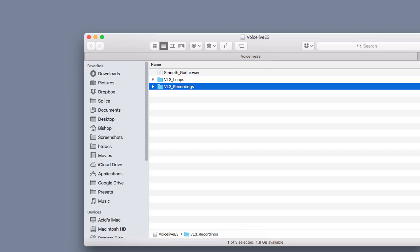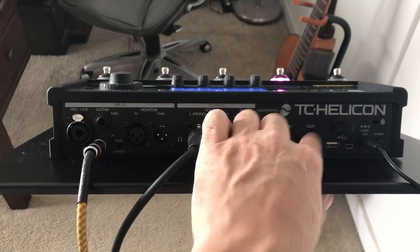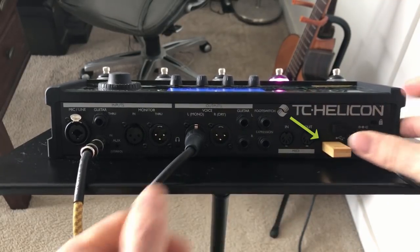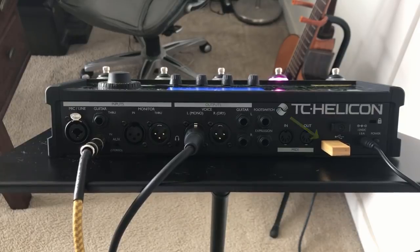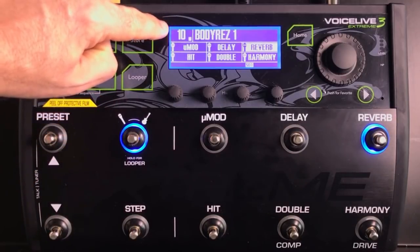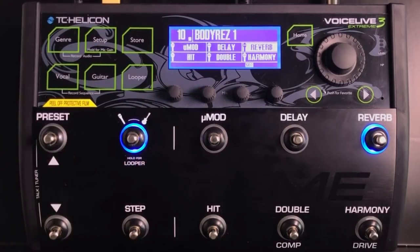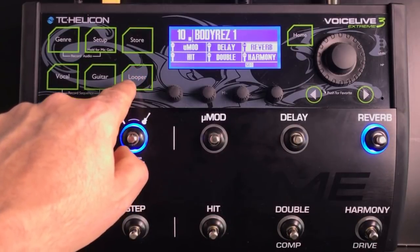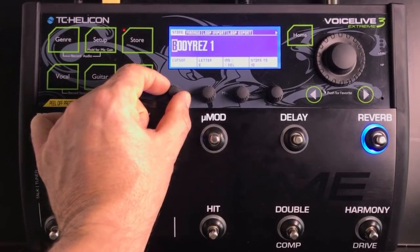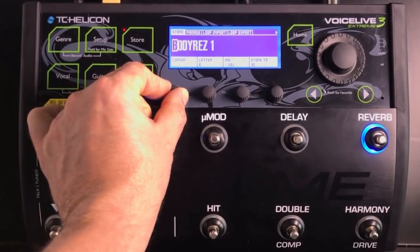Now it's time to jump over to the VL3X. On the back side you'll find a place to insert your thumb drive — go ahead and insert it, then power up the VoiceLive 3 Extreme. Starting from the home screen, the first thing you'll do is pick which preset you want to assign the backing track to. In this case I have preset number 10 selected, called 'Body Res 1.' To rename a preset, hit the Store button and use the rotary function keys to change the name.